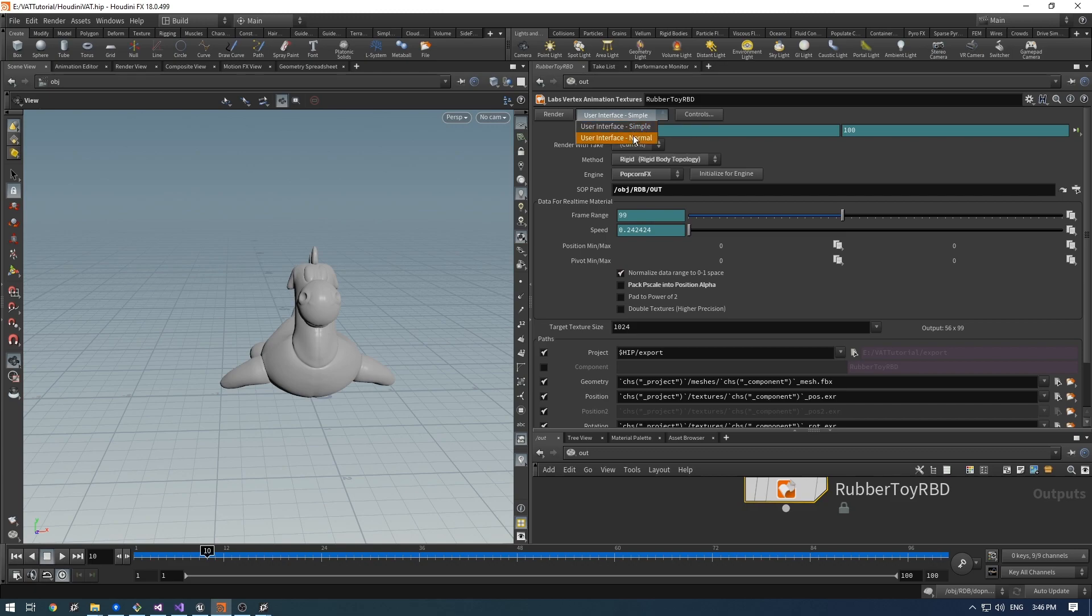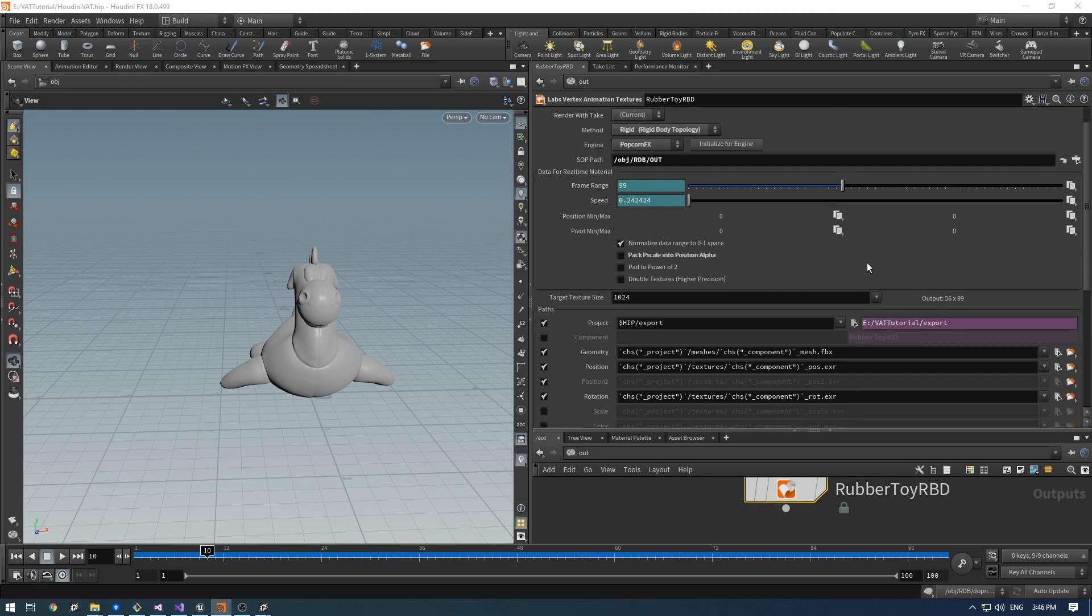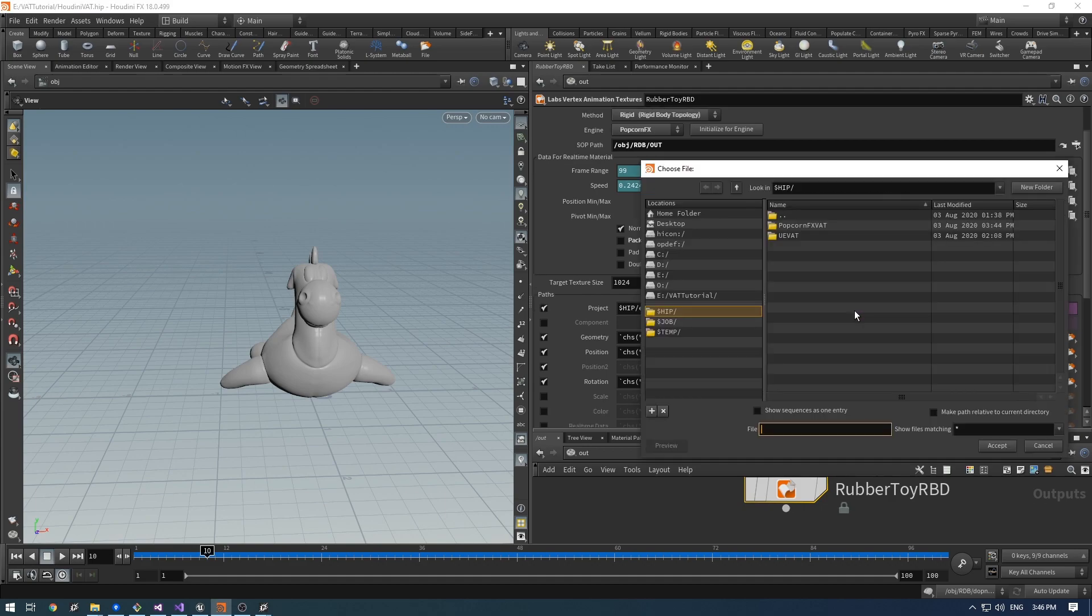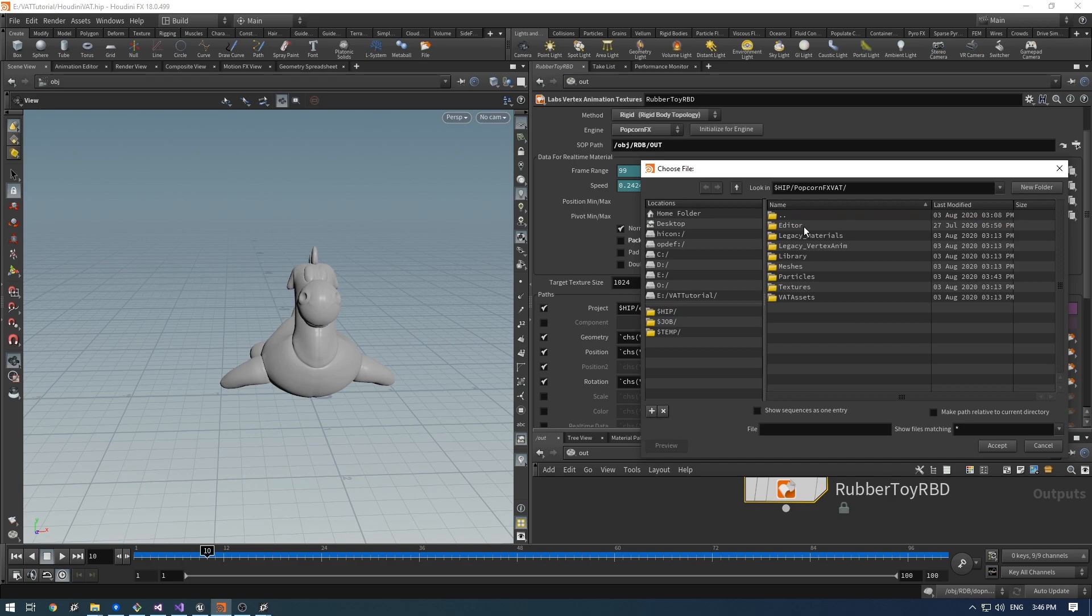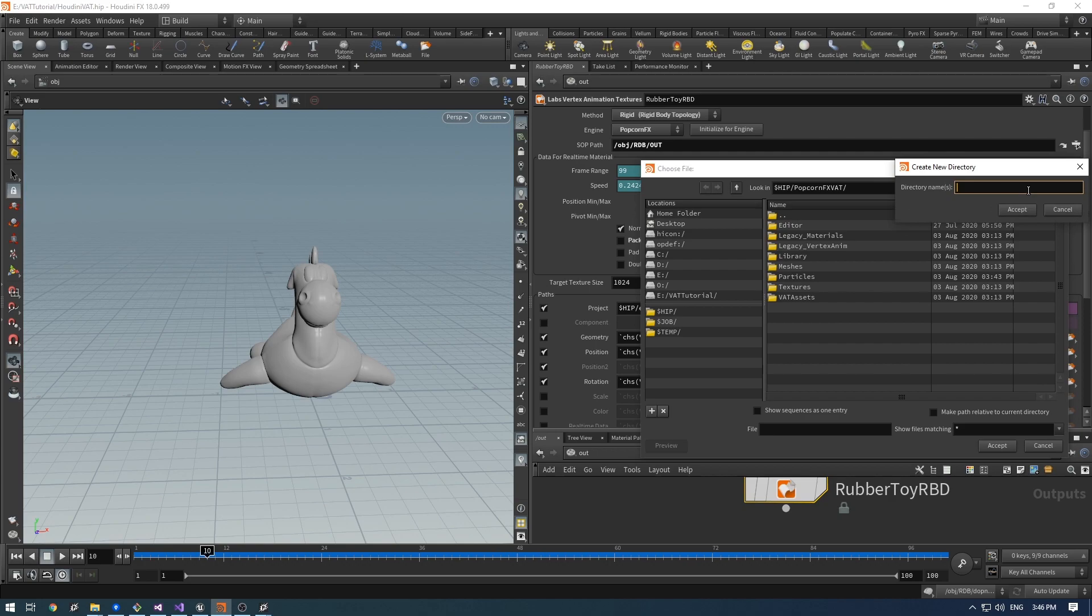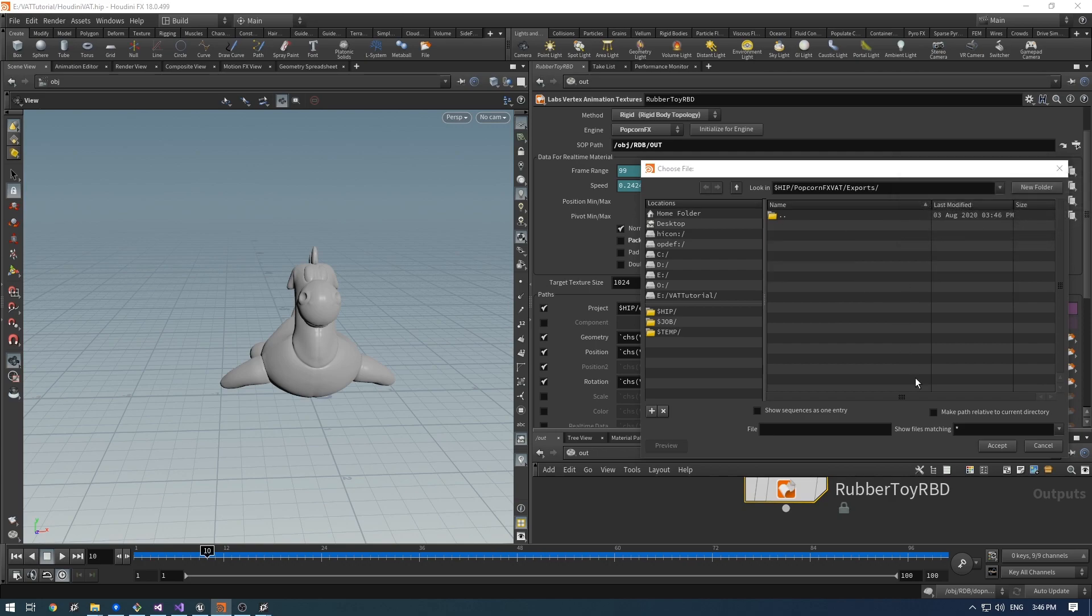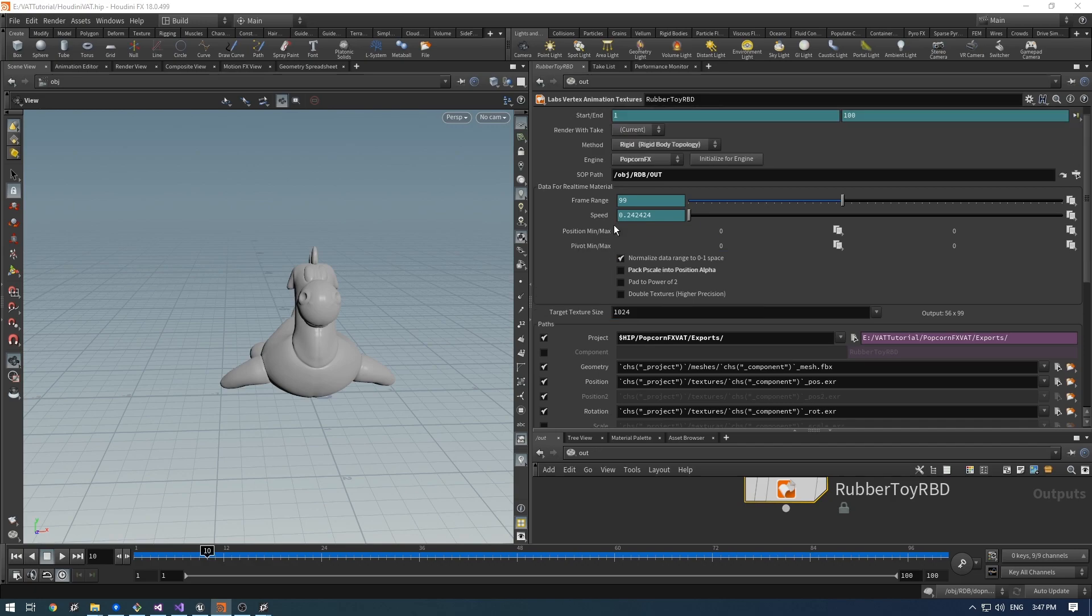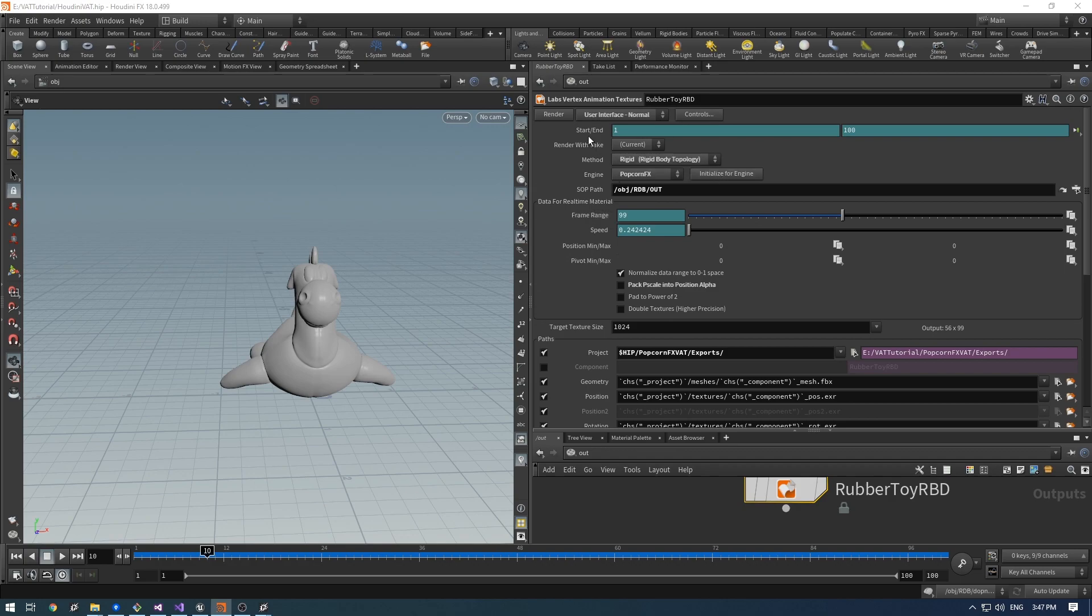I change the user interface to normal. I will also change my project path. This determines where my assets will be rendered. So I want those to be rendered inside my PopcornFX directory. Now you could change some parameters like padding or packing. I will stick with default and press render.